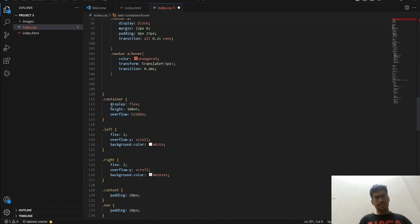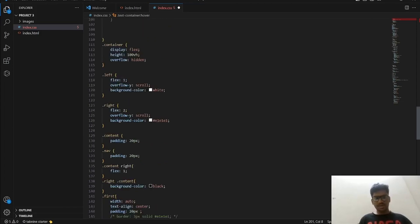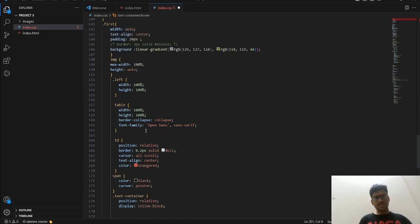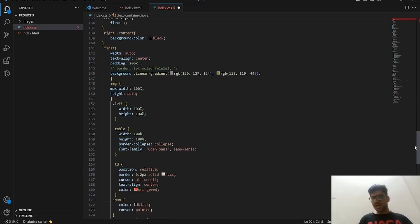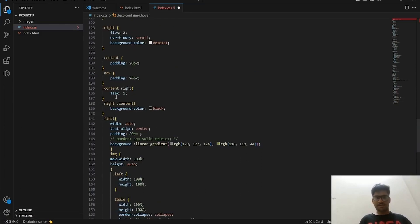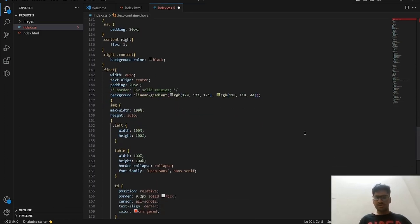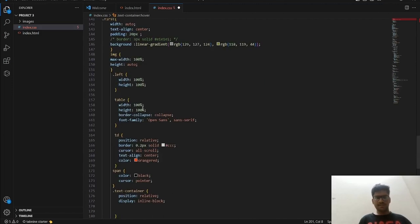For the container we set display to flex and height to 100vh. Inside the container we have left and right sections with padding applied. All this CSS code is just making adjustments — for the icon, for the hover effect, for the left and right parts of the container. It's the same pattern: width, height — we are just adjusting values, nothing more.